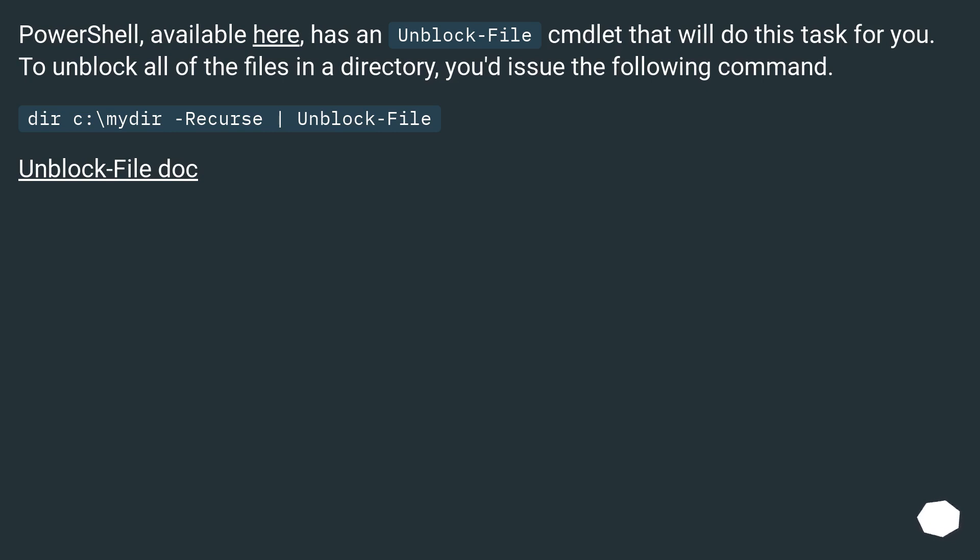PowerShell, available here, has an Unblock-File cmdlet that will do this task for you. To unblock all of the files in a directory, you'd issue the following command: dir -recurse | unblock-file.